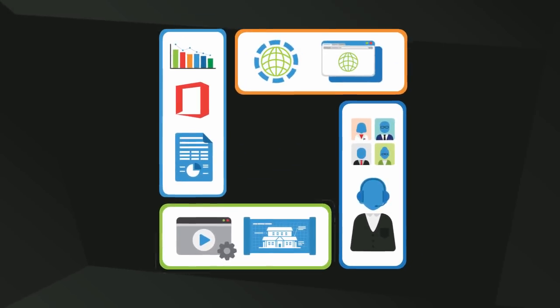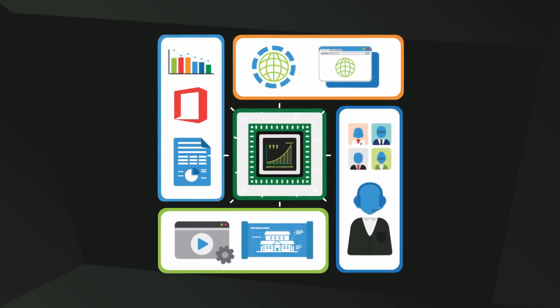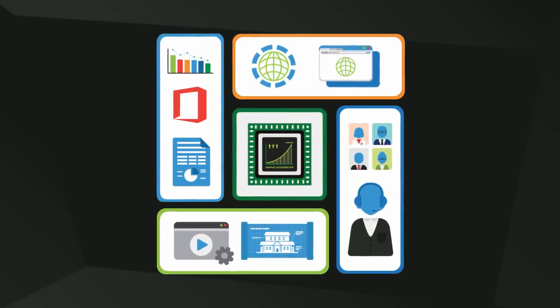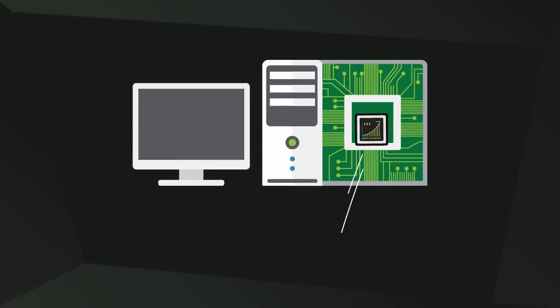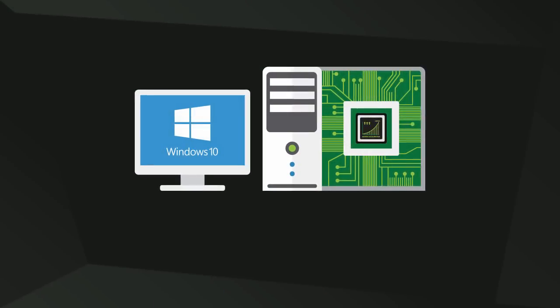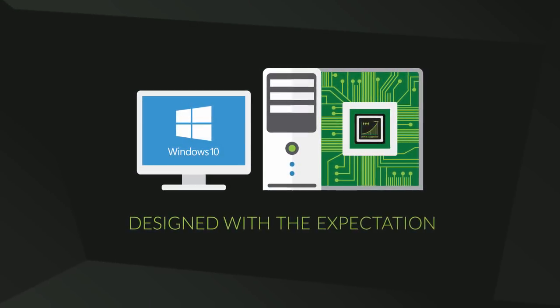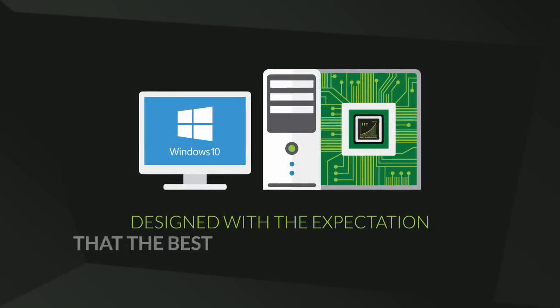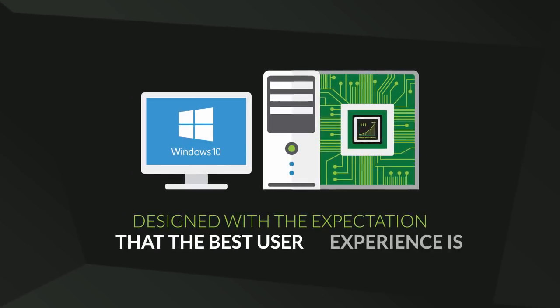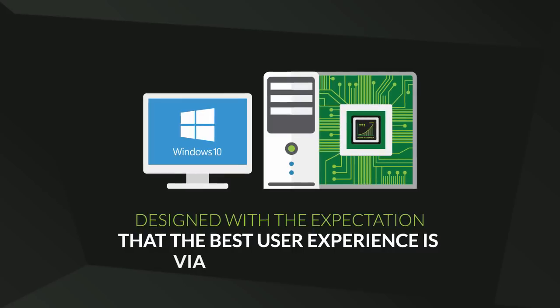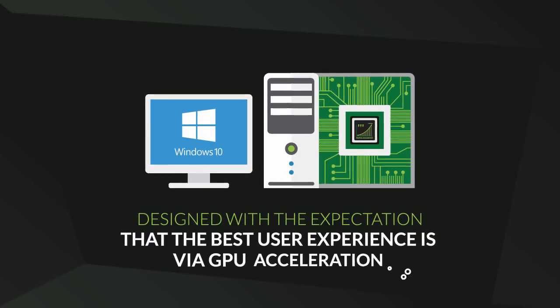All of which benefit from GPU acceleration. Even the Windows 10 operating system is designed with the expectation that the best user experience is via GPU acceleration.